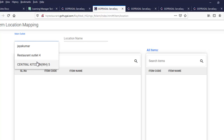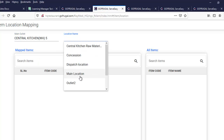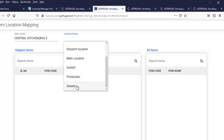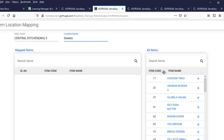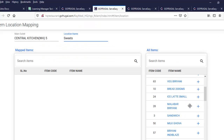We can select the Central Kitchen. So I am selecting the Sweets. In this, we can see what sweet items we can map here.